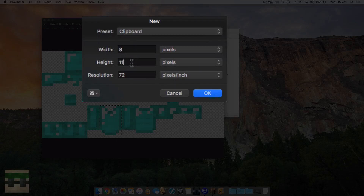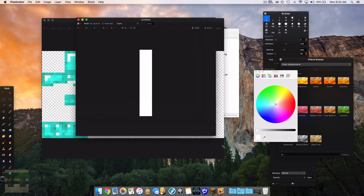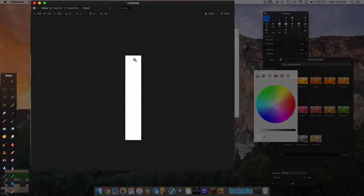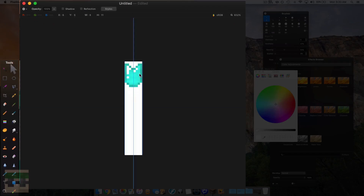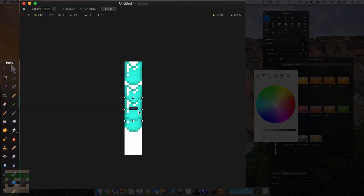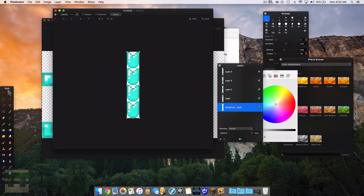I'm heading into Pixelmator and clicking new document. You'll see it auto-filled the width as 8 and the height as 11. The width is correct, however 11 will only allow us to fit one chest plate of animation. So if I want to do 4 frames, I need to do 11 times 4, which is 44. Now I have a strip with room for 4 chest plate animations. I'll paste in my chest plate and layer it down the image. Make sure the background is transparent — mine was white, so I removed that.